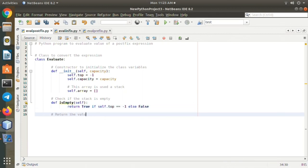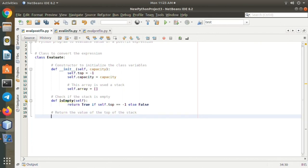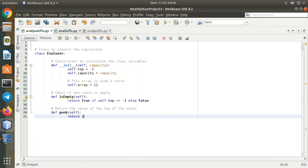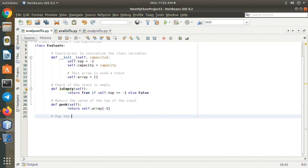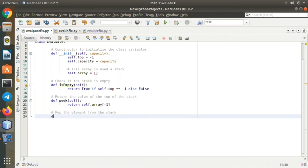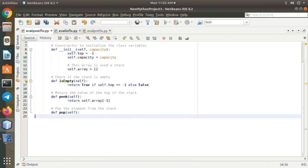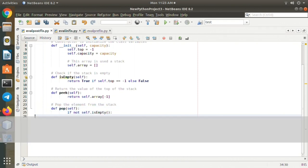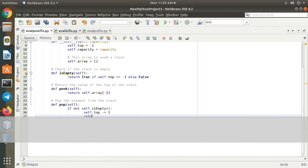else return dollar symbol within double quotes. Push the element to the stack. def push(self, op): self.top plus equals one, self.array.append equals operand. This main function